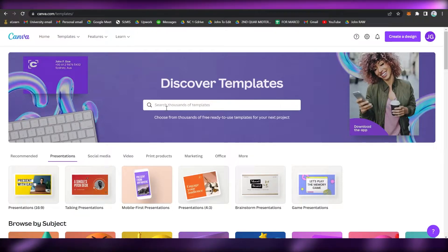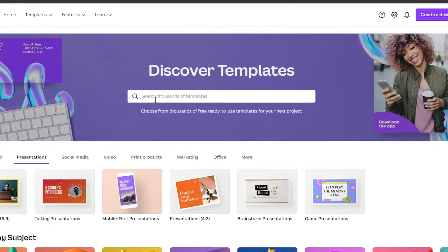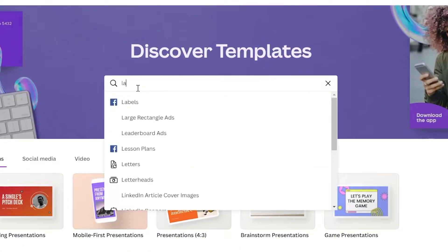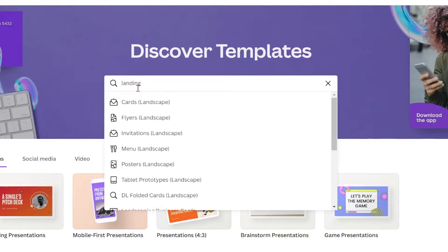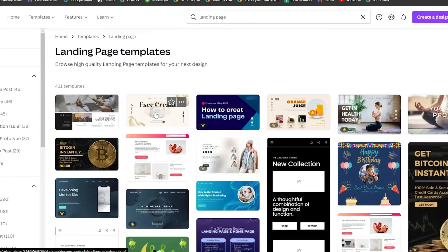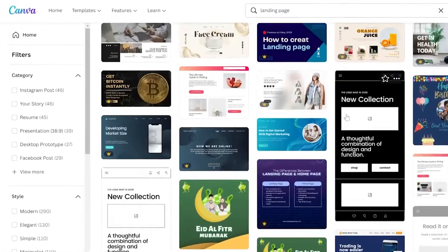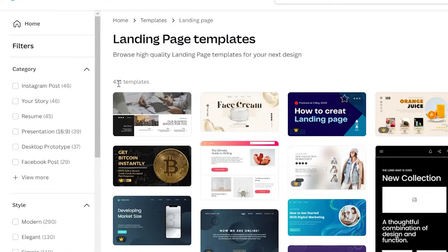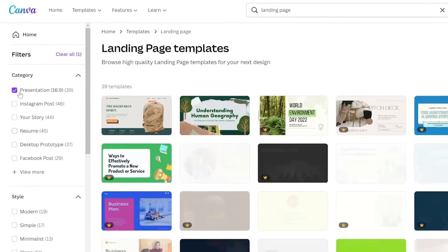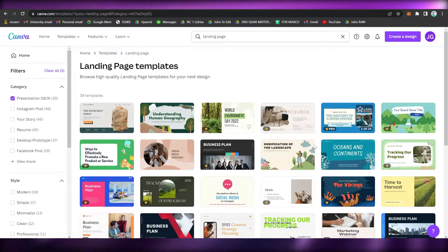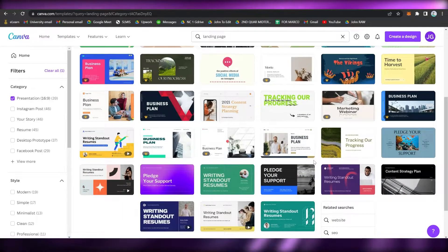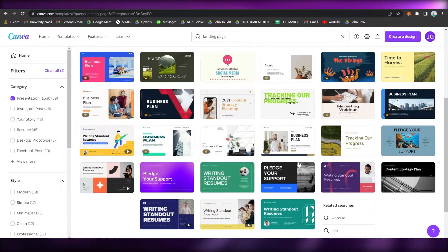If you want to search for a landing page template, you may also do so. Type 'landing page' in the search bar and you'll be able to see templates. Make sure to check the Presentation filter, and then you may use these templates for free.